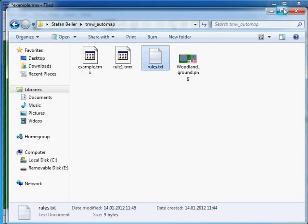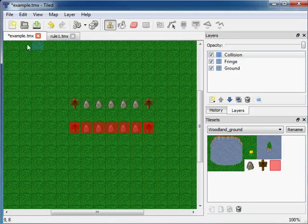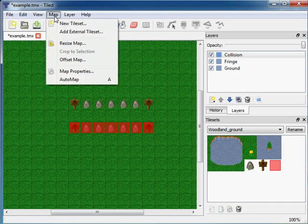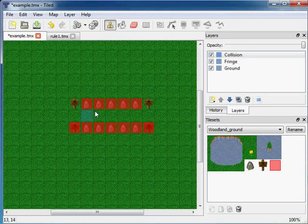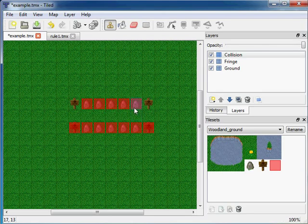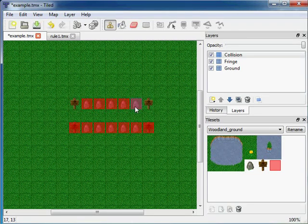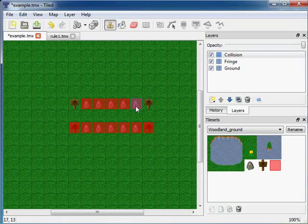Back to Tiled. Let's check if it works. Example.tmx is opened, map automap. So here we see wherever a stone is in the fringe layer, now we have this metatile in the collision layer.